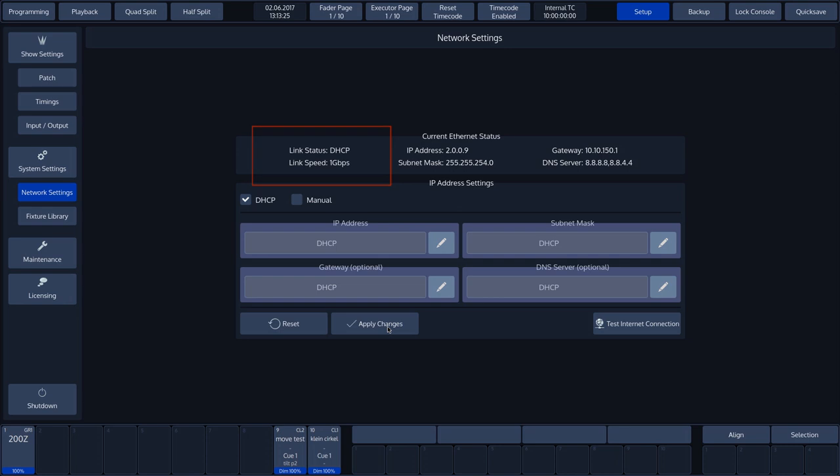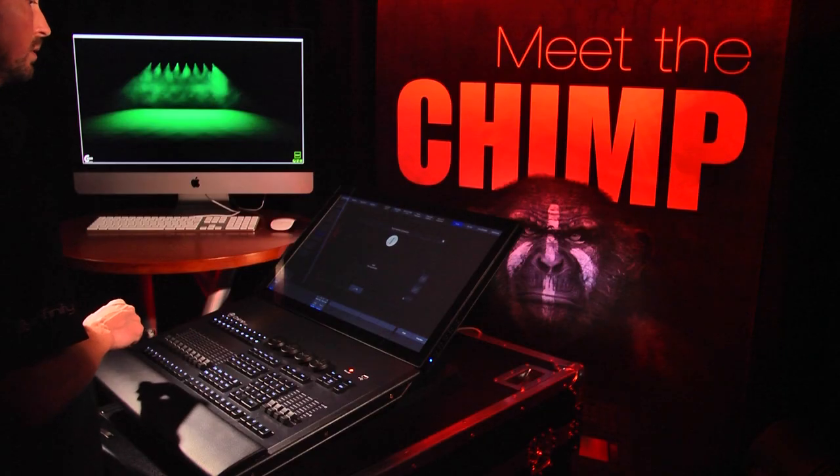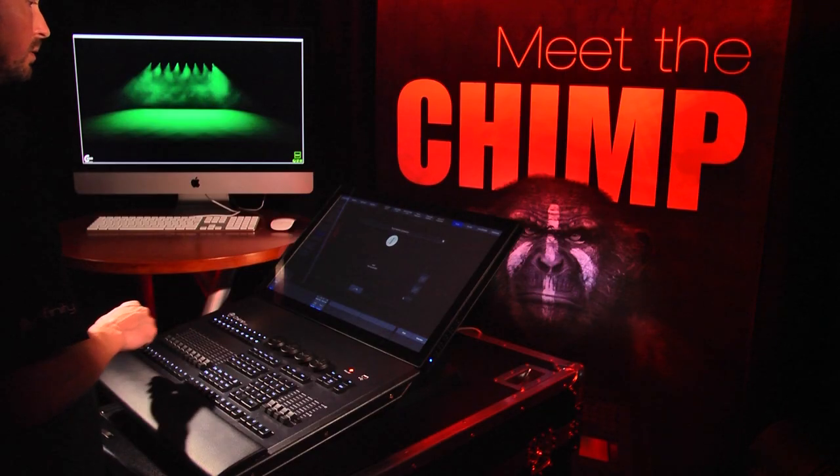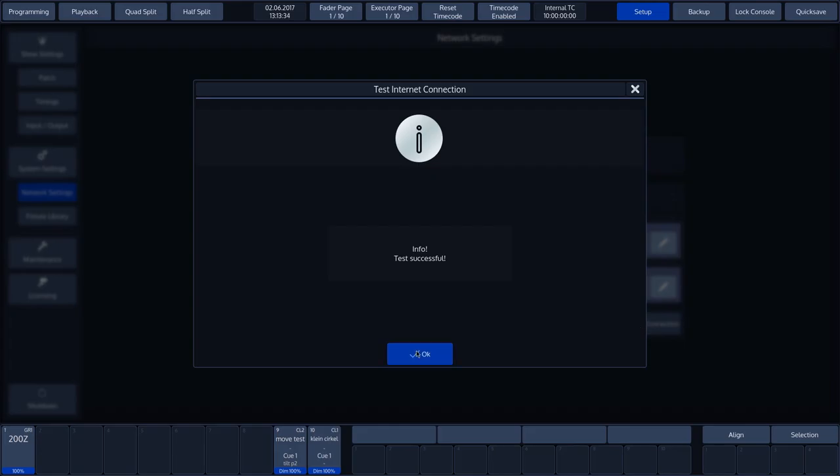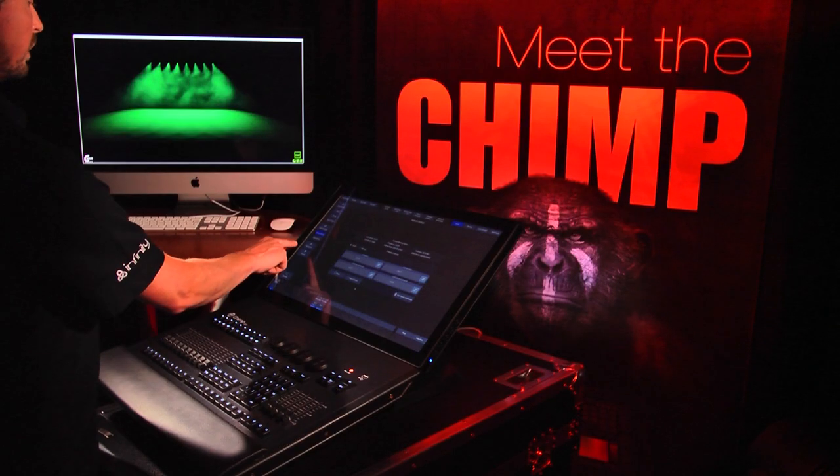We can then press the Test Internet Connection button to check that we are connected to the Internet. The test was successful. Now we'll go back to the Online Update via the Maintenance screen.